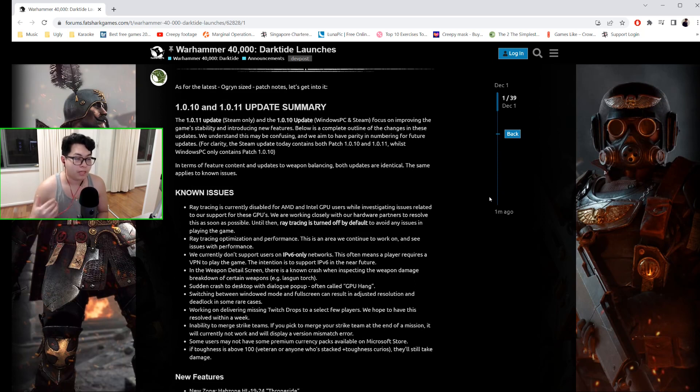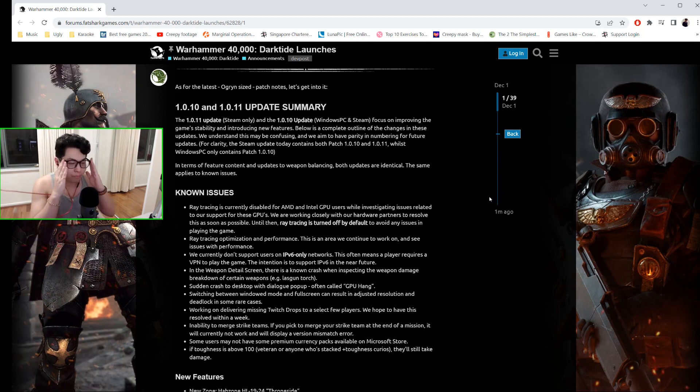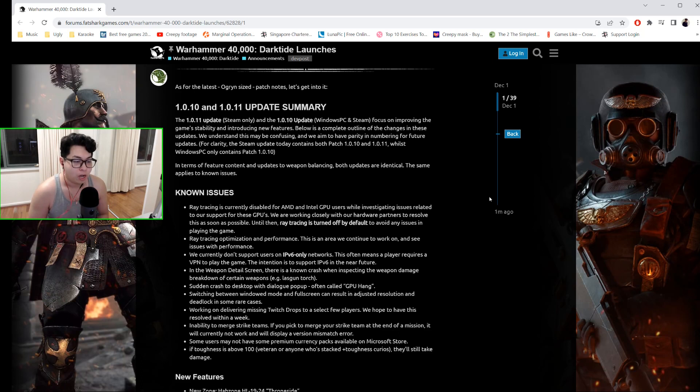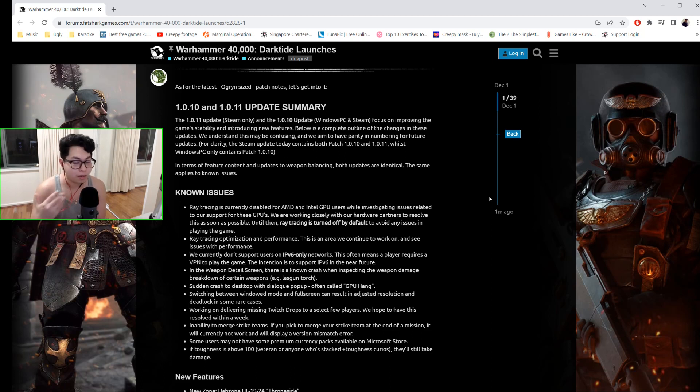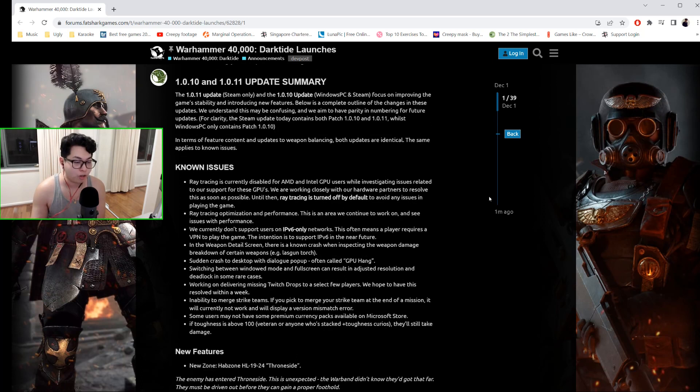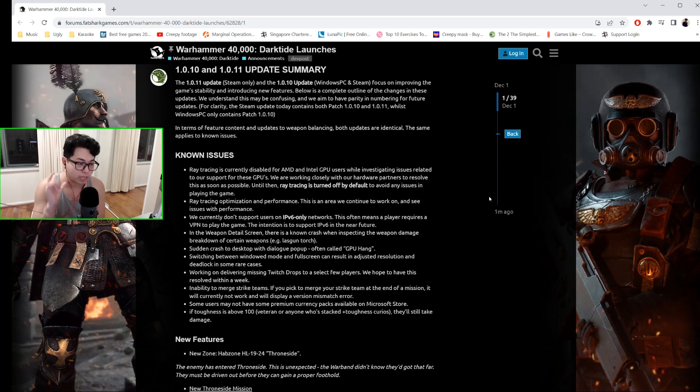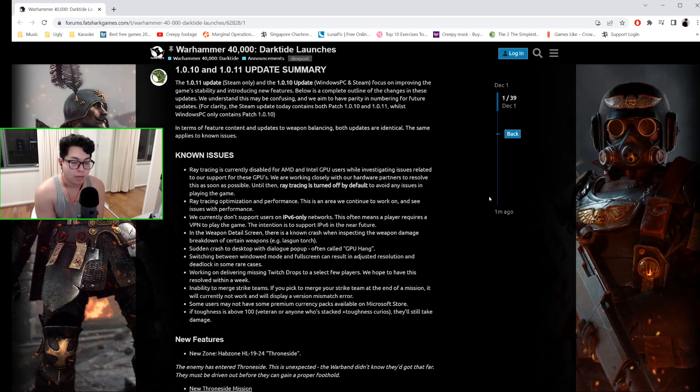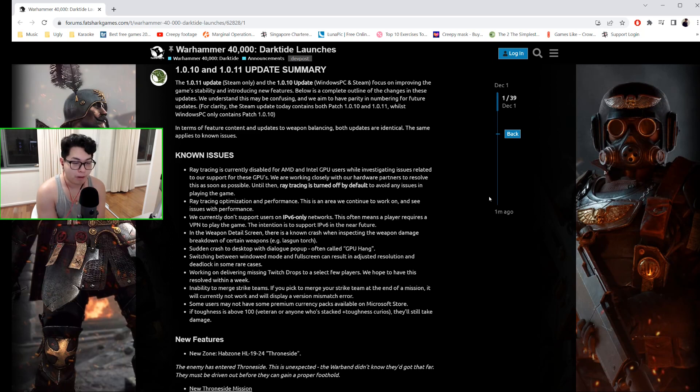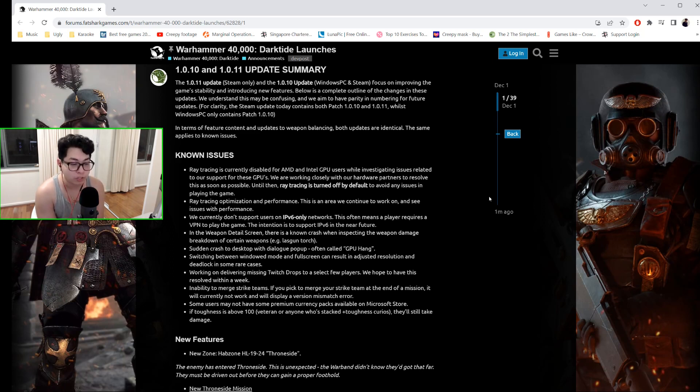In terms of the update summary, now this is going to be a long one but I'm going to try and make it fast for you guys. There are several known issues you can read about yourself, but I'm just going to give you the key ones. Number one: sudden crash to desktop with the dialogue pop-up, often known as GPU hang.